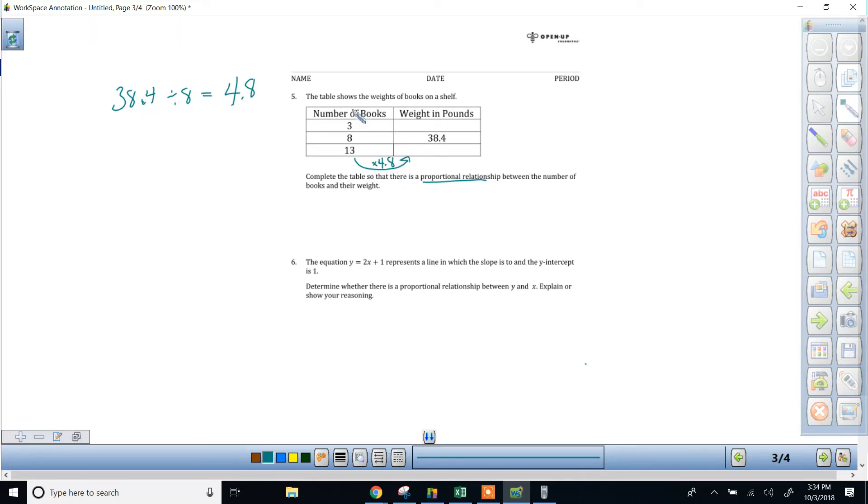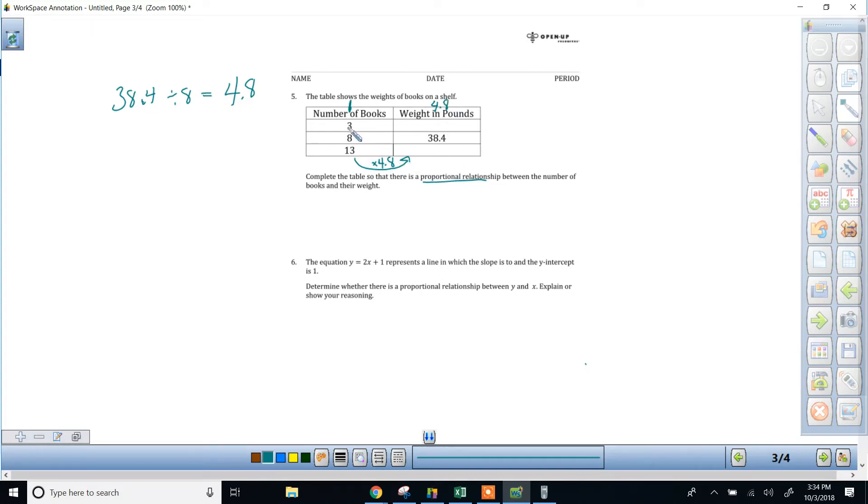So you can add another column to this. If I've got one book, then I know it's going to weigh 4.8 pounds. And that's helpful because now you know what to do with 13 and 3 to get the weight of them. You can fill out the table super easily.